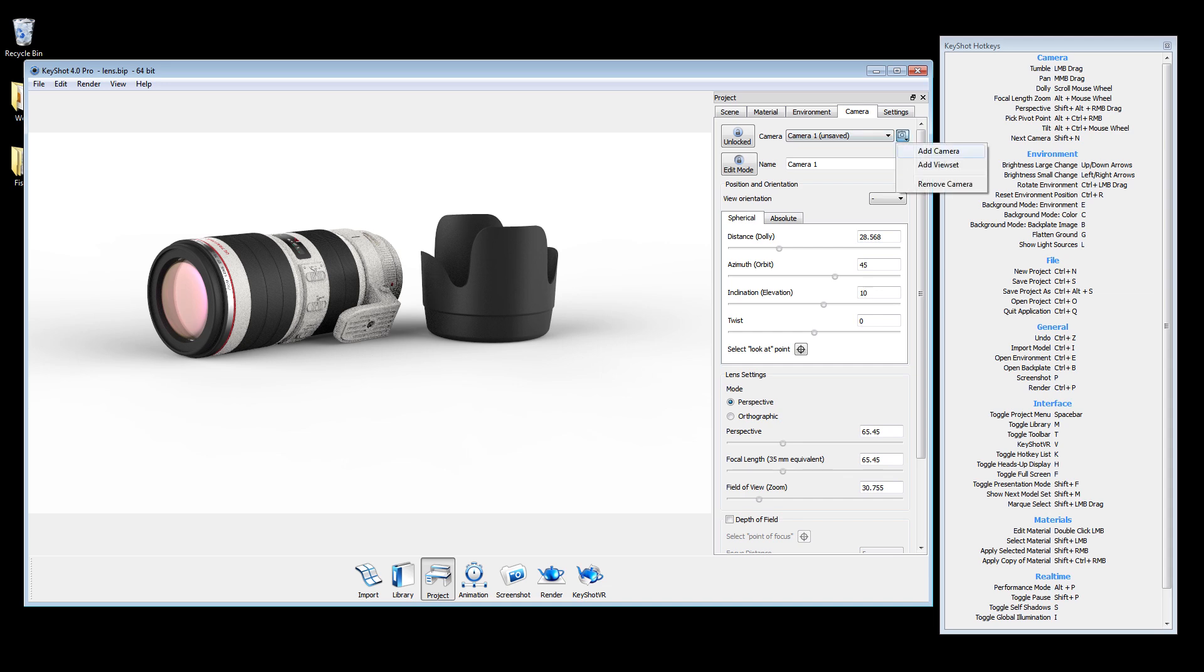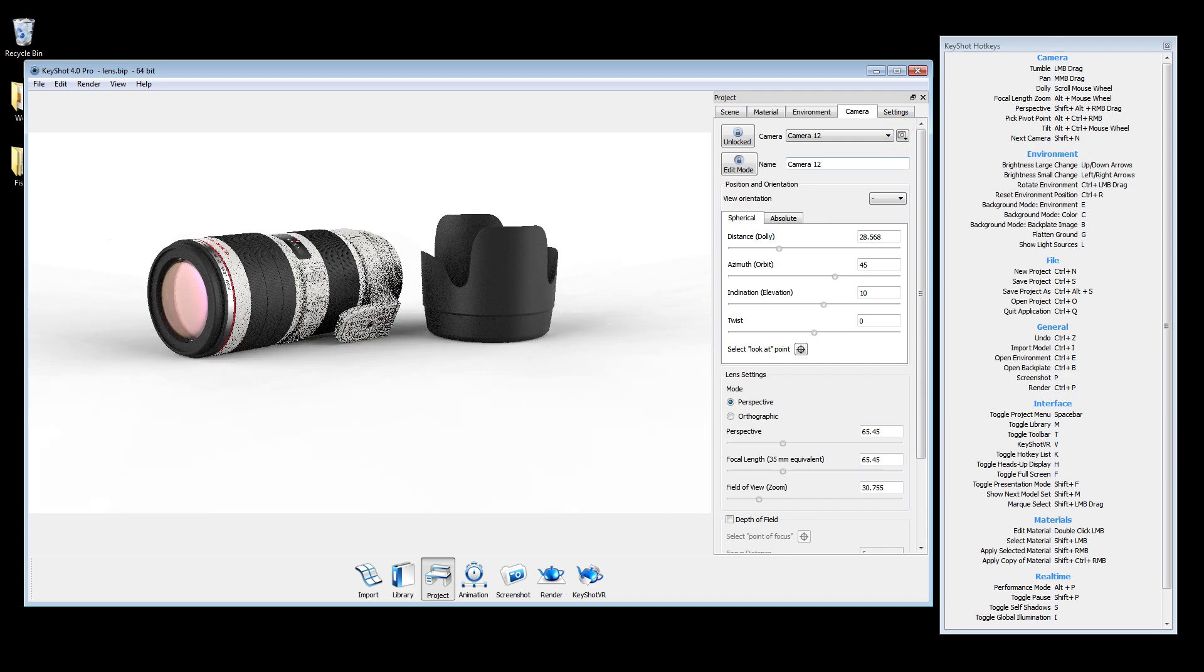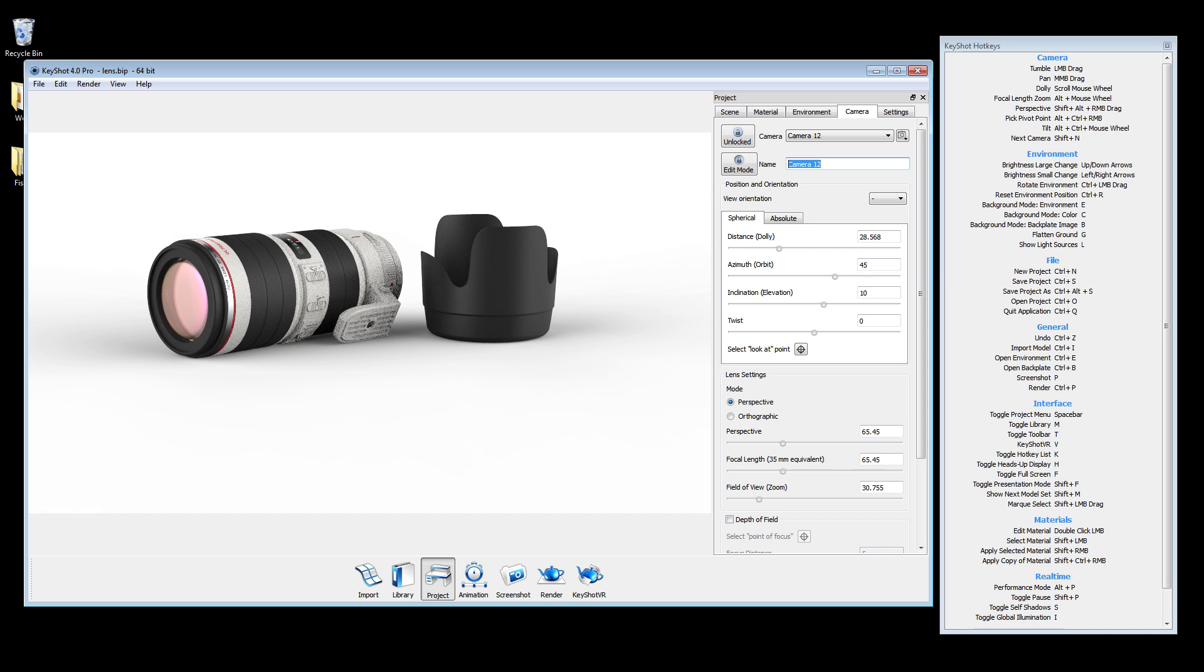To add or remove a camera, click the camera dropdown icon. You can rename your selected camera by typing in the text field and pressing enter.